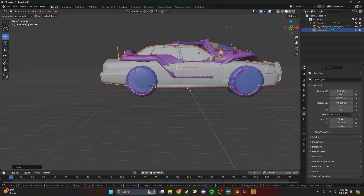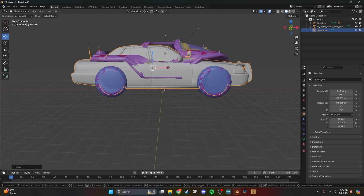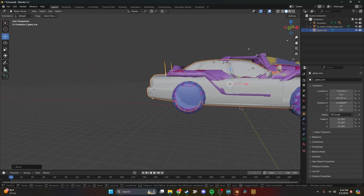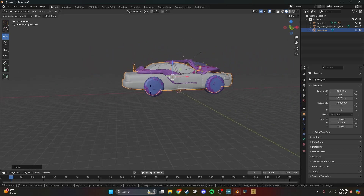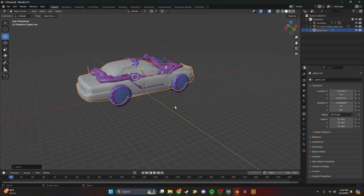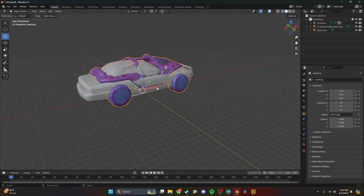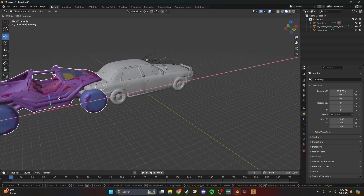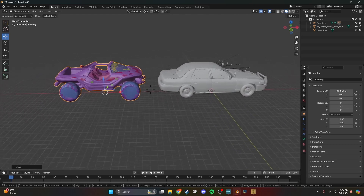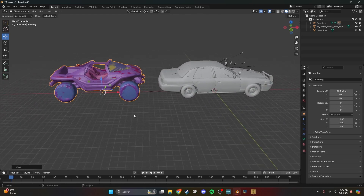That should do it — I'm a little nitpicky but that's okay. Now we have the models together and aligned. What I usually do once it's aligned is move the warthog out of the way, off to the side, and we're going to get started with the conversion process.